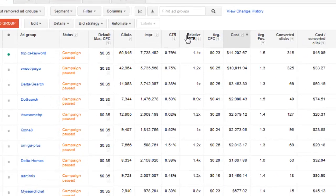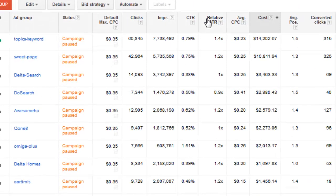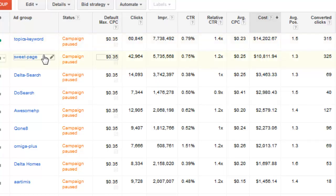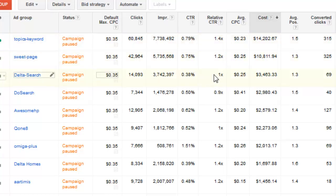And we're going to see right here that I added the column for a relative click-through rate. Right in here for the topic keyword, we're going to have a relative click-through rate of 1.4x and then this other ad group called sweet page, we have 1.2x and 1x. And basically a relative click-through rate is how your ad performs compared to other ads on the same or similar placements.